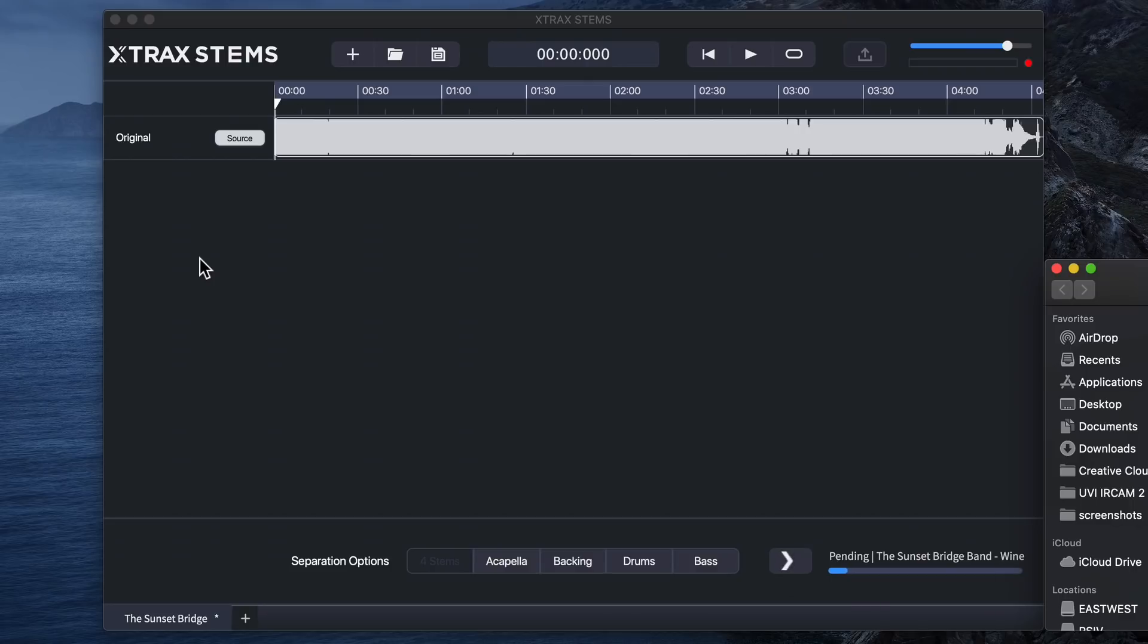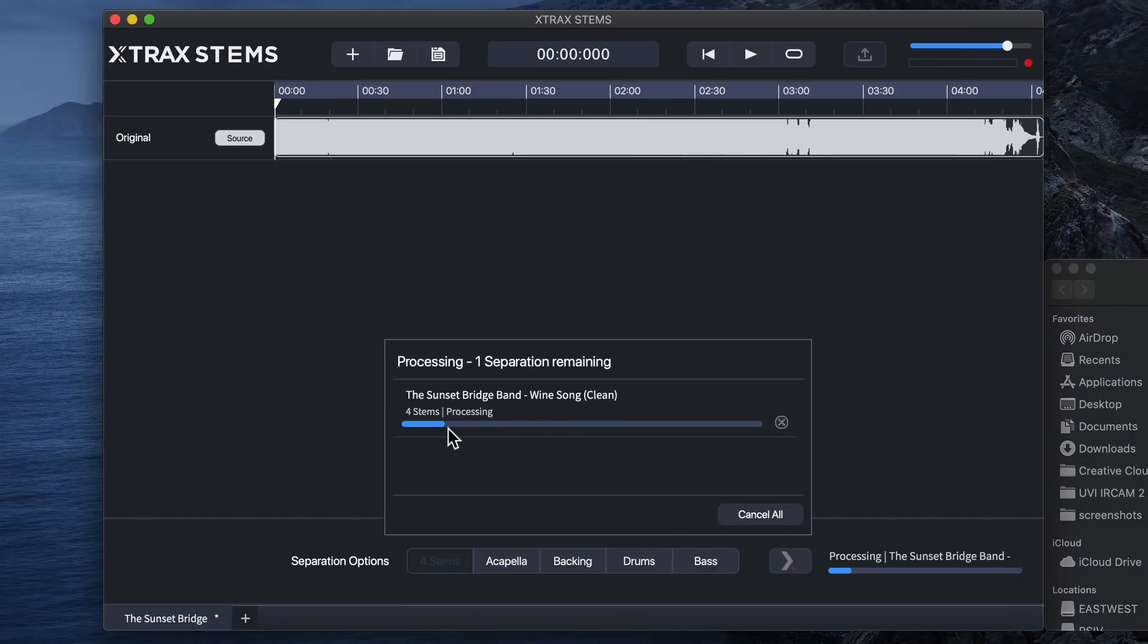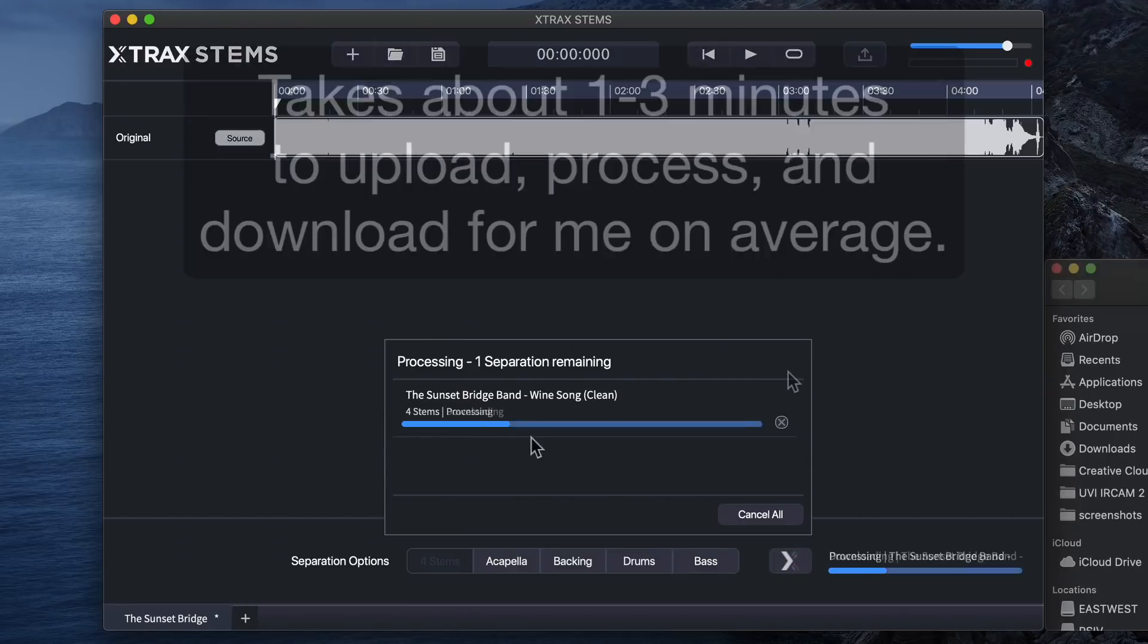So right out of the box, I really don't like that element of it. I'd rather the program itself do the processing itself so you don't have to be on the internet for this to work.